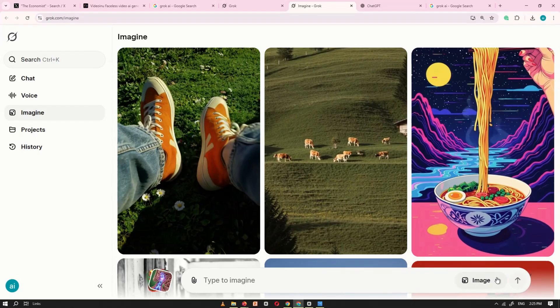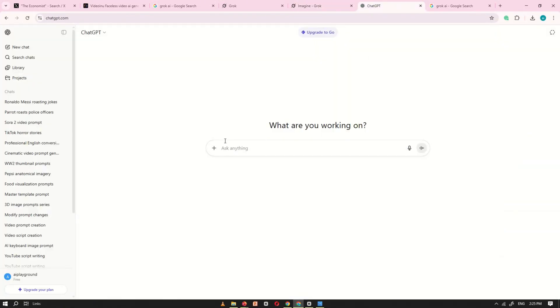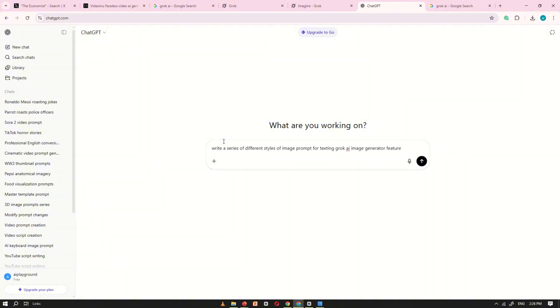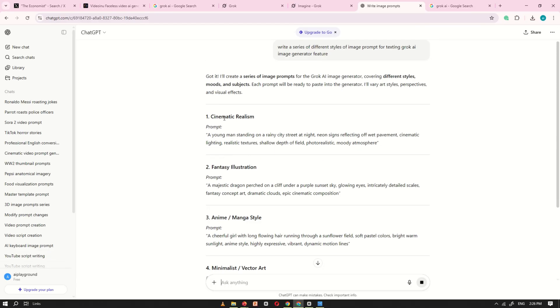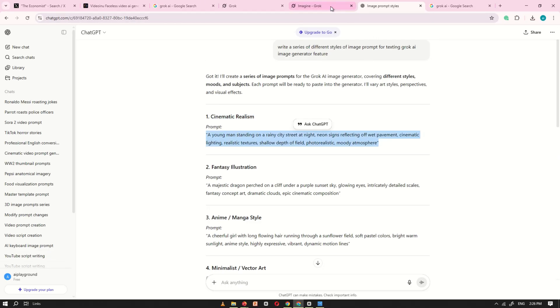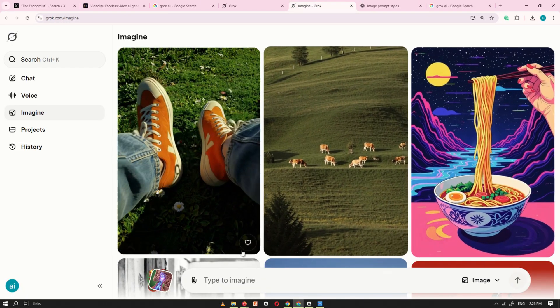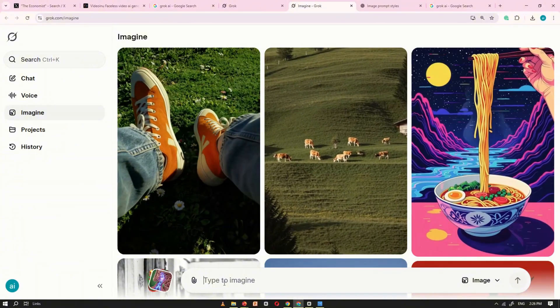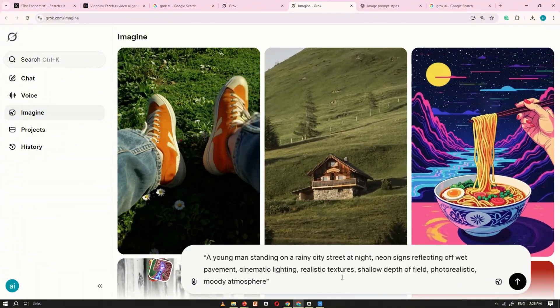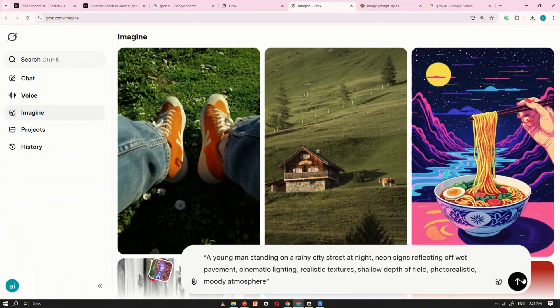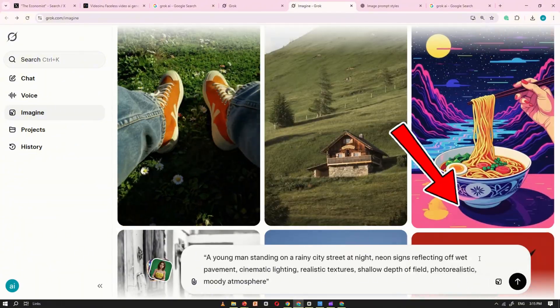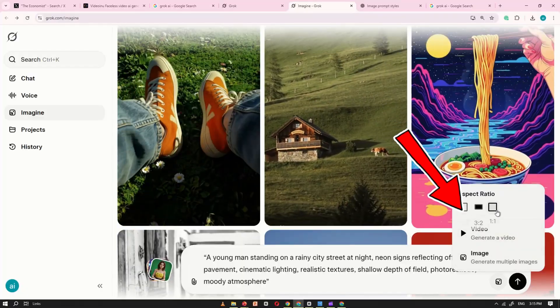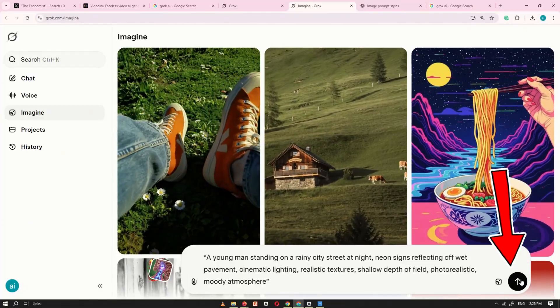Let's begin by creating images with Grok AI. I'll first use ChatGPT to generate a few image prompts to test Grok AI's image generation feature. Once the prompts are ready, copy one and go back to Grok AI. Paste it into the prompt box, adjust the settings such as image ratio and image style, and then click generate.